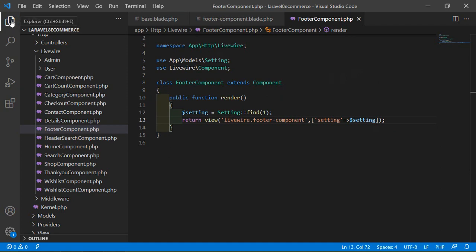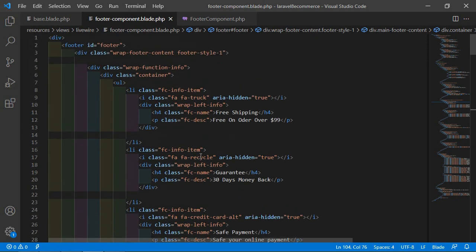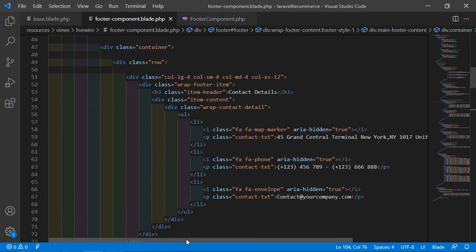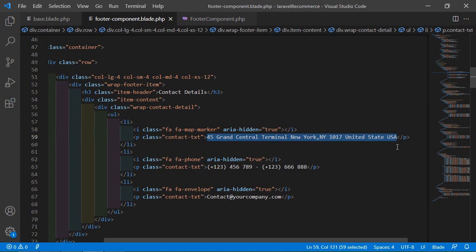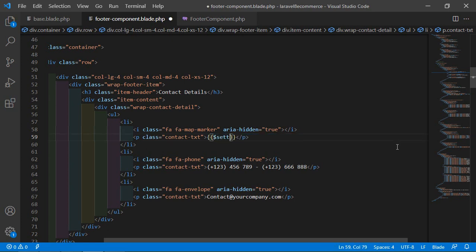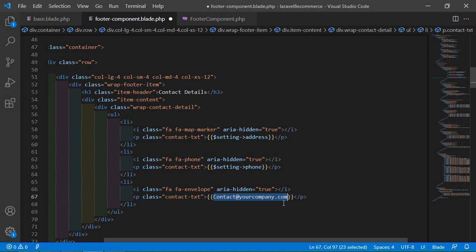Now go to the footer component view file and find the email id, phone number, and address. For showing the address, replace the static text with the Blade expression: {{ $setting->address }}. For the phone number: {{ $setting->phone }}. And for the email id: {{ $setting->email }}.